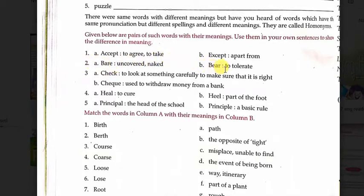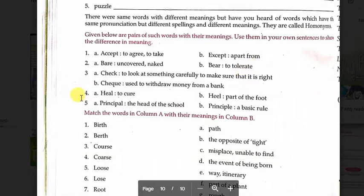And the second word 'bear' means tolerating — to be able to bear this kind of pain. For example: I don't think I can bear this kind of pain. This is a sentence for 'bear'.